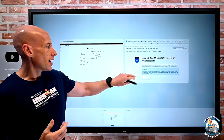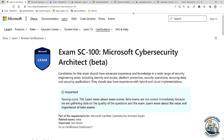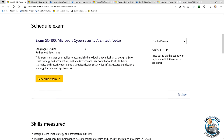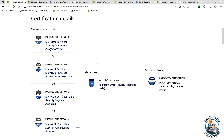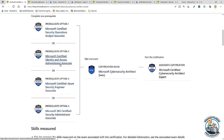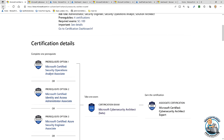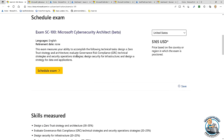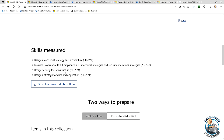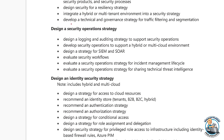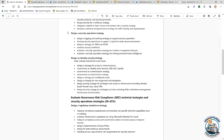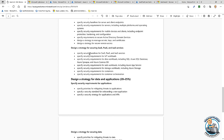If we look at the certification page, it talks about the SC100 exam and the certification itself, showing you the path: one of the prerequisites, then take the exam, and you get the certification. On the exam page it goes through how to schedule. Pay really close attention to the exam skills outline — go through all the individual skills and check that you understand them.